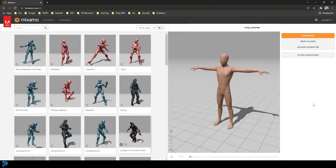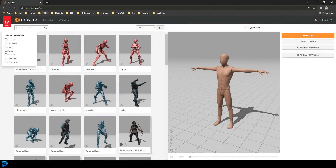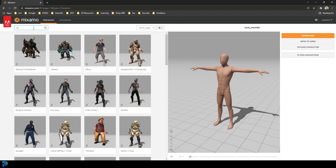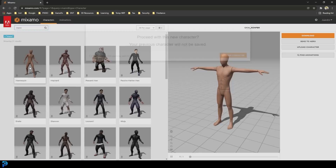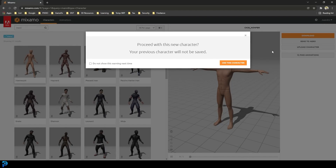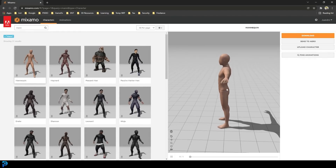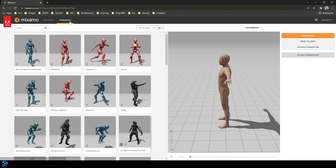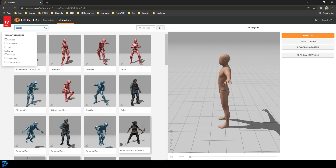If you don't already have an Adobe Mixamo account, it's free to create one. Sign in and come up to the search bar under Characters. Click on Characters and in the search bar type M-A-N-N and hit Enter. The first result should be the mannequin — click on that. Depending on whether you've used it before, a box may pop up; just click Use This Character. Over on the side you can see how your animation works in 3D space. Go to Animations and type in what you're looking for.